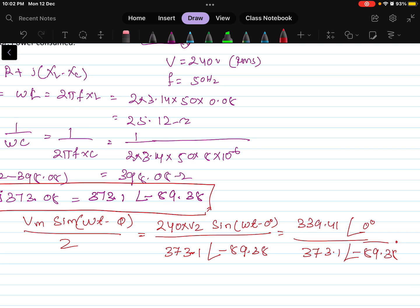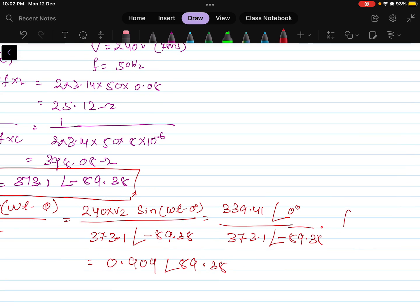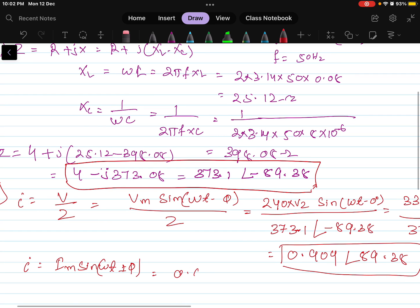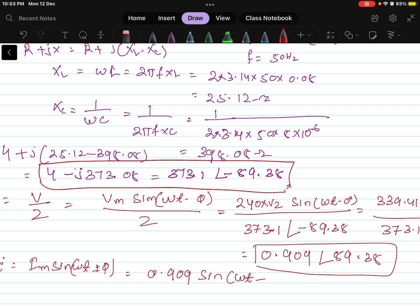The angle is calculated as 0 minus (minus 89.38), which gives plus 89.38 degrees. So the current equation is i equals 0.909 sin(ωt + 89.38°), where omega equals 2πf. This is the current value.